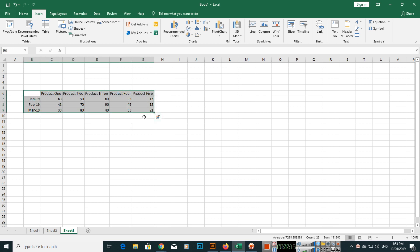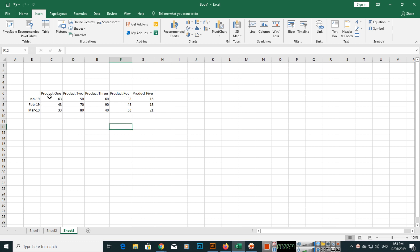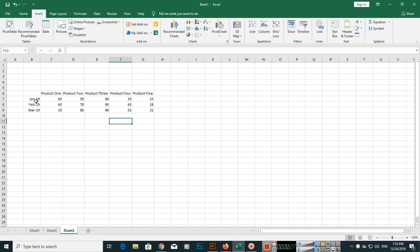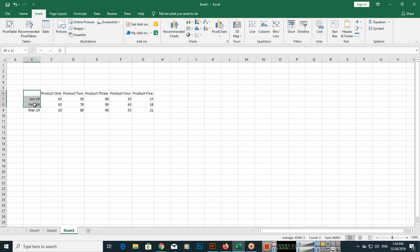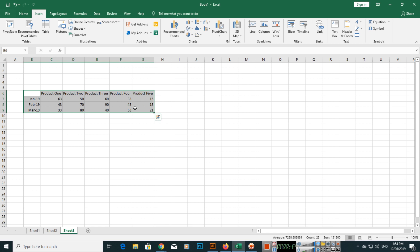For example, you can see we have Product 1, Product 2, Product 3, and same for 4 and 5. Here we have the values like in Jan 2019 the product sold out 63, and Feb and March for each product. You can see values according to the months.